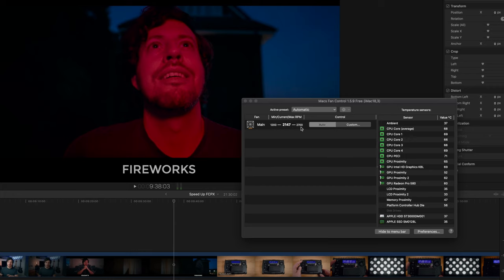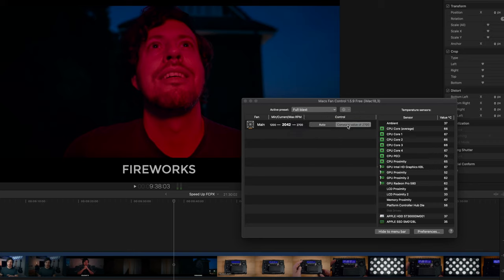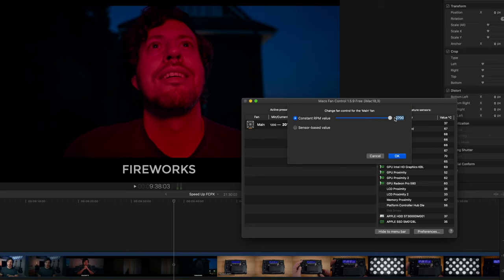Automatic, which you want to keep it on most of the time, but if you know you're going to be doing some full-on editing I'd switch it over to full blast, so long as you can stand the noise. That way it'll keep your CPUs cooler for longer and hopefully won't throttle your performance. My advice is don't get the paid Pro version of Macs Fan Control — the free version works just fine for what we're doing here.